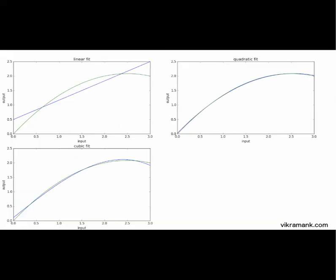These plots are for different values of n - different orders of polynomial trying to fit data. The first one is the linear fit, n equal to 1. It's basically a straight line, it doesn't really fit into our data. Our data is basically quadratic in nature.